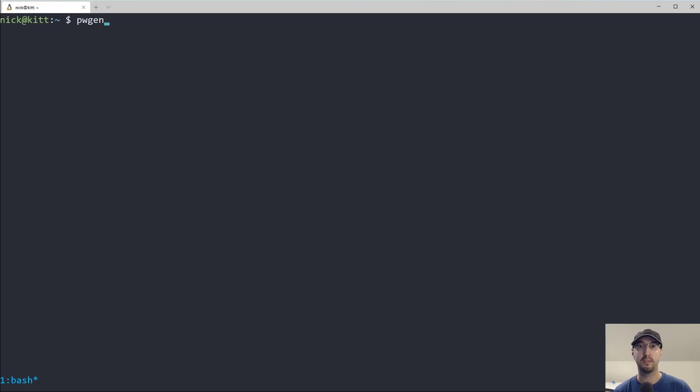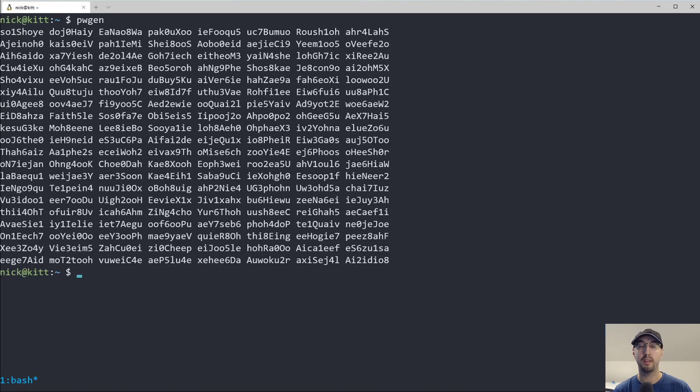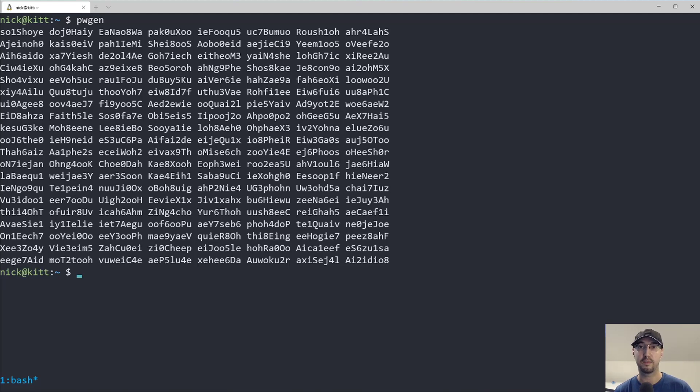If you're running macOS, you can always brew install it. If you're running something else, you know where to go. So when you run this command by default, what it does is it generates a whole bunch of random passwords that are eight characters long.